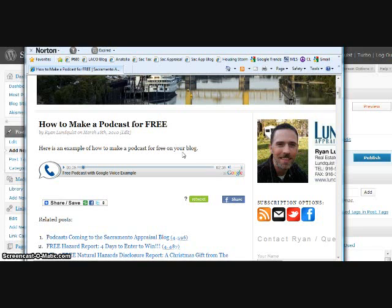But anyway, I hope this is a valuable resource for you. And if you end up using it, please let me know. And send me a link to your blog or your website. I'd like to check it out. And let me know, too, if you have any questions. I hope this was clear. Thanks so much. You take care.